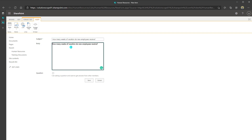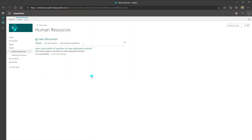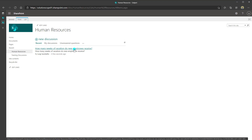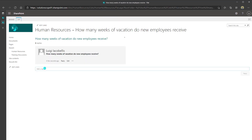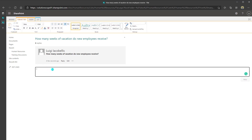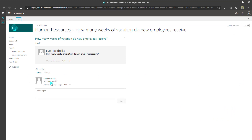The next option is a 'Question' checkbox. Checking this allows individuals to respond, and the creator will be able to mark a response as the best reply — very useful for creating a repository of frequently asked questions. I'll check this and click Save. You can see the question has been posted: 'How many weeks of vacation do new employees receive?' Clicking into it, individuals including myself can post a reply. The responses are threaded, which is really one of the key benefits of discussion boards.